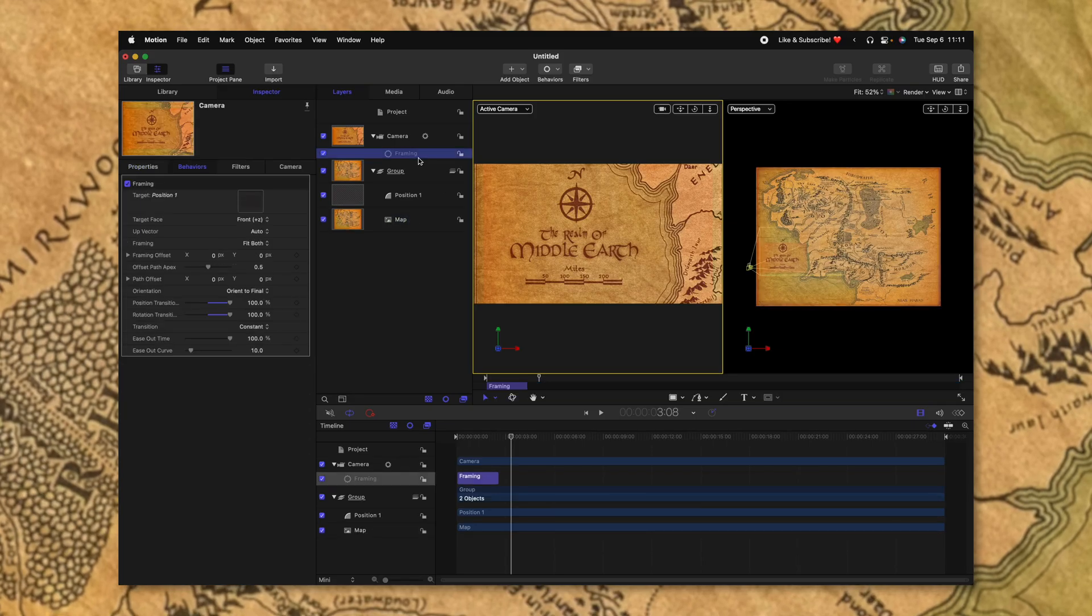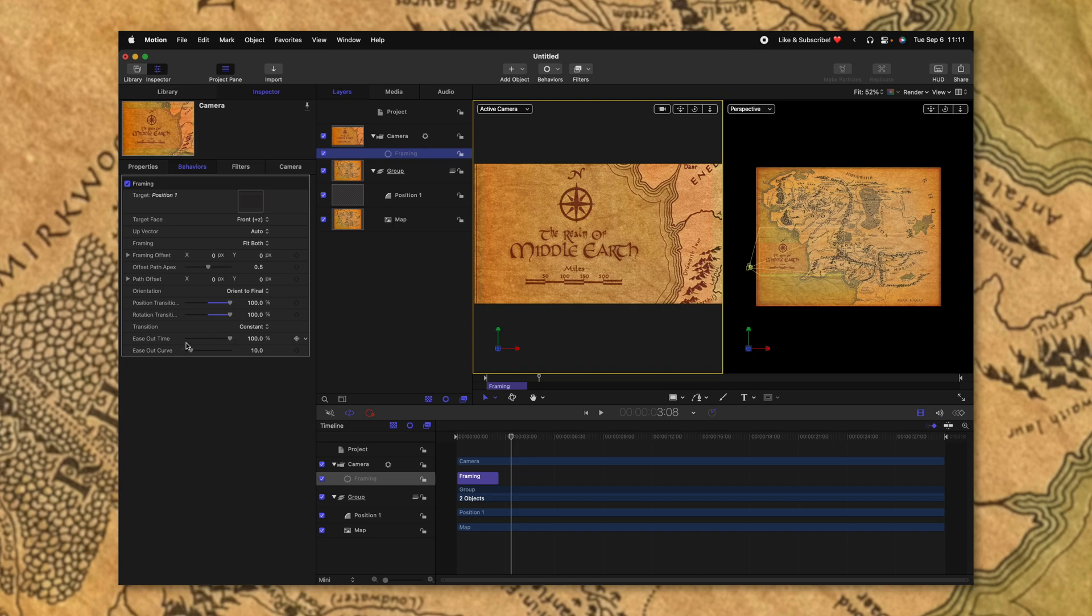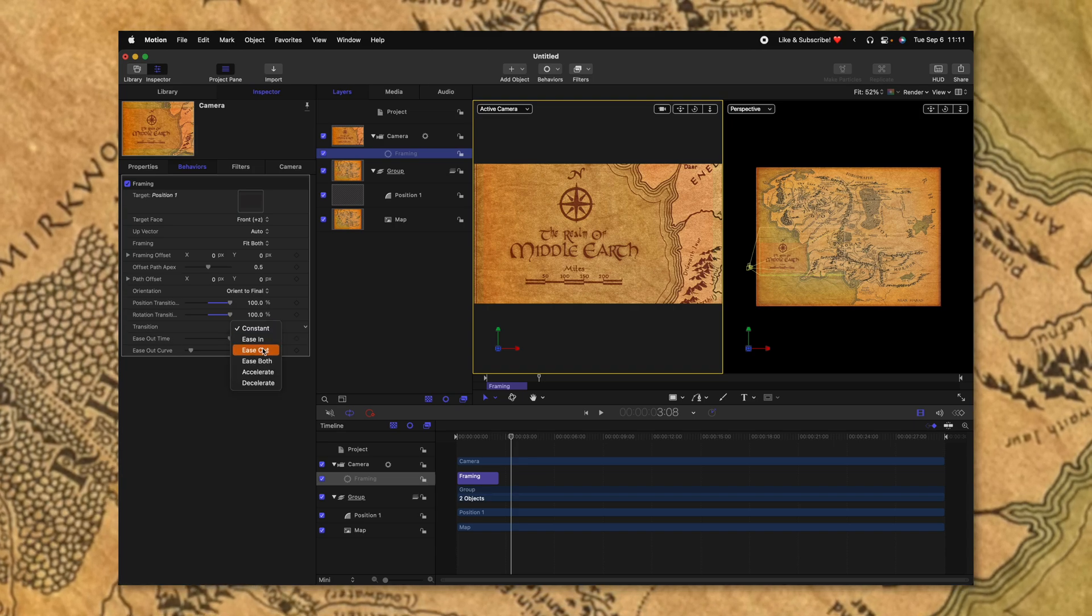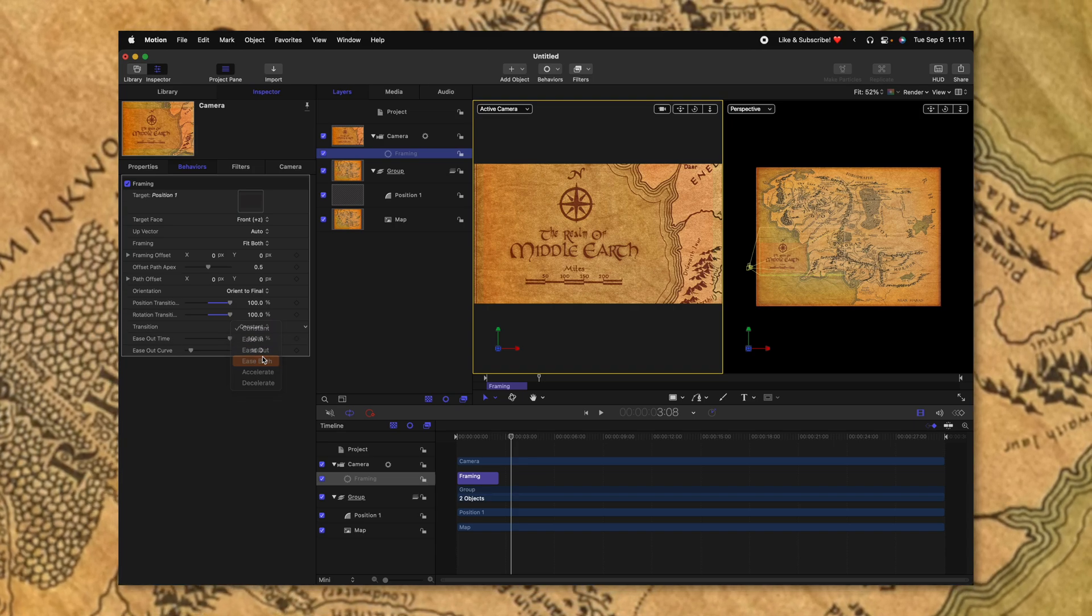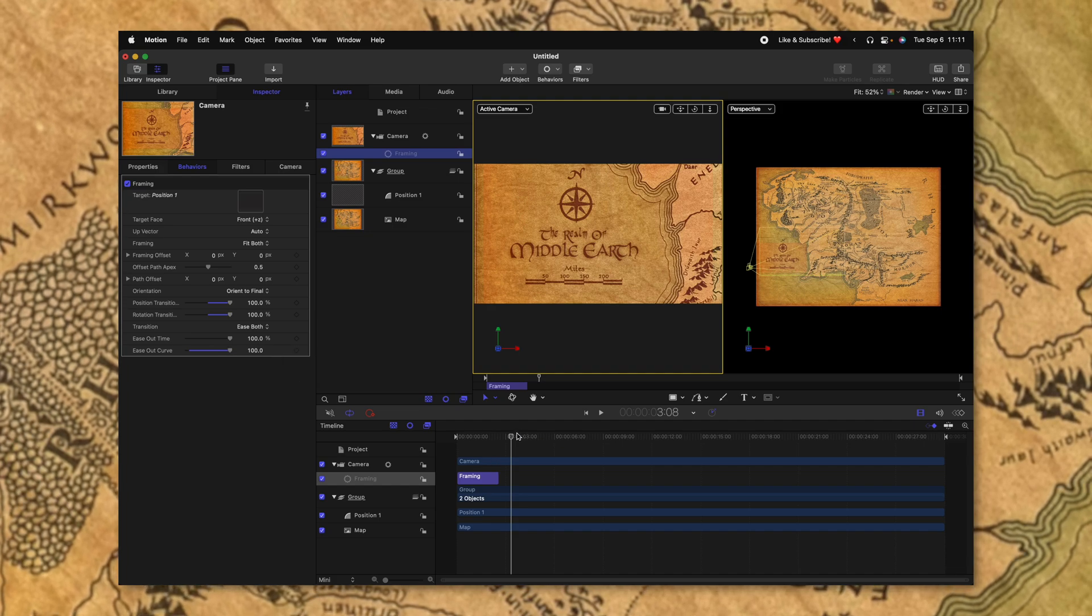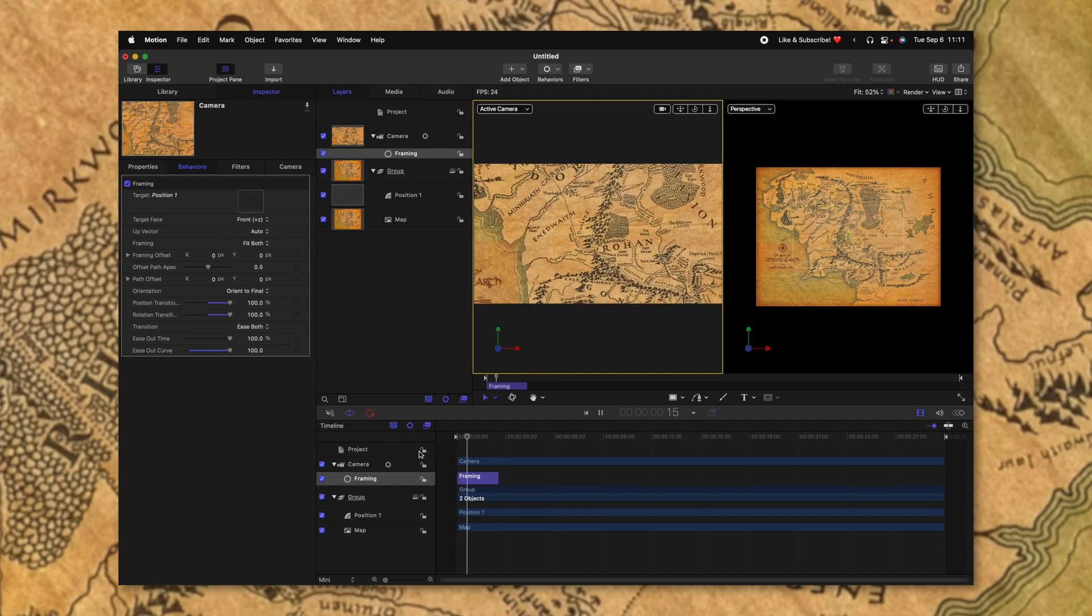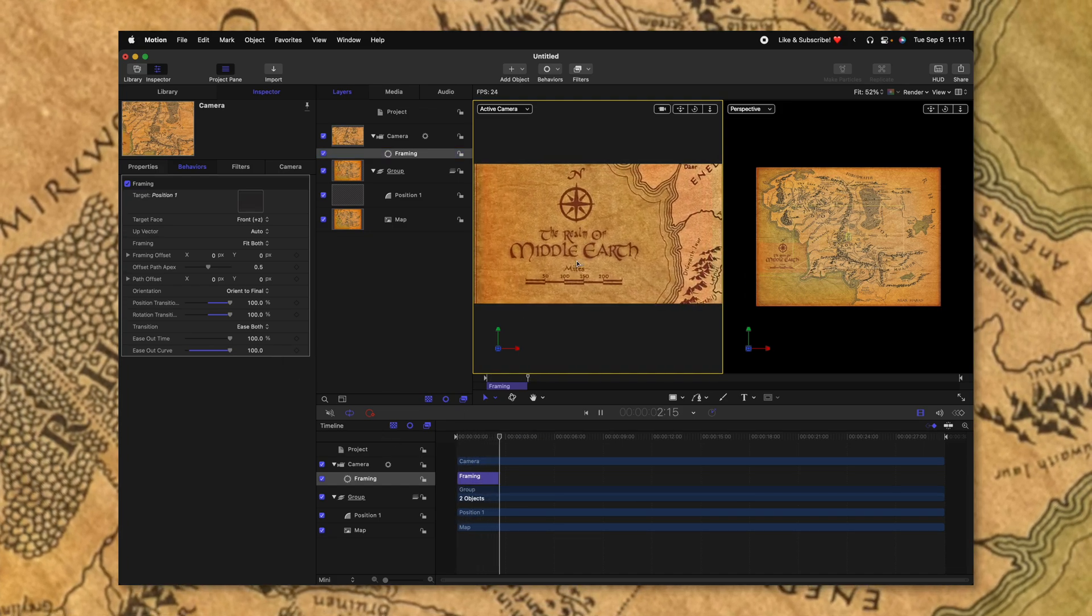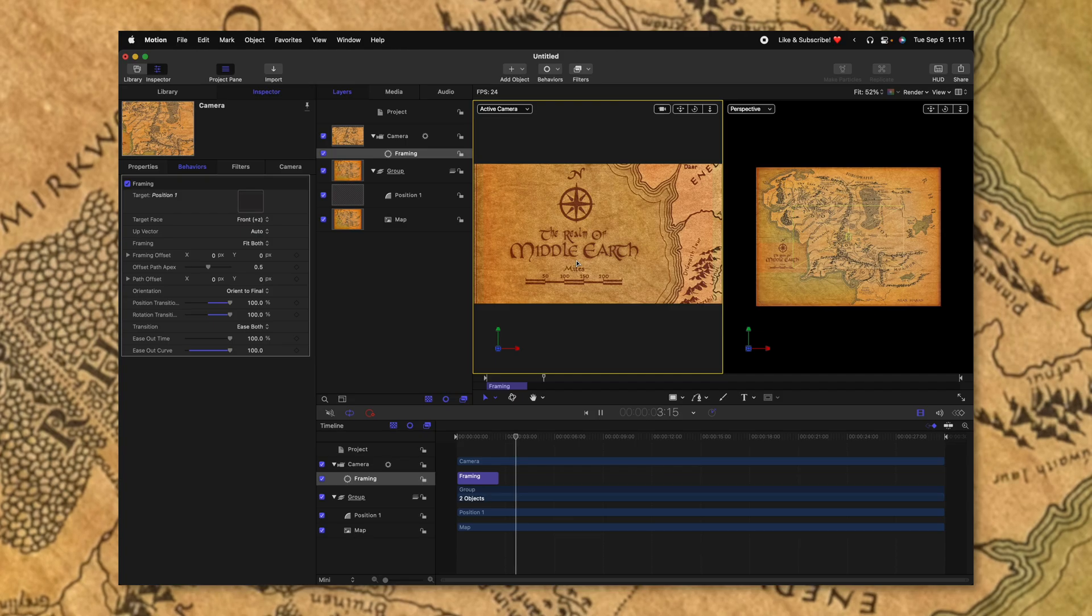Again, with that framing selected, let's change the transition from constant over to ease both. We can also drag up our ease out curve. So now we should have a nice smooth animation in onto that text. So we have our first camera position set up.